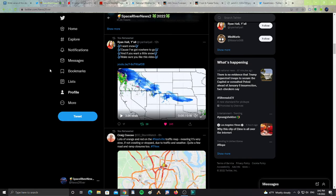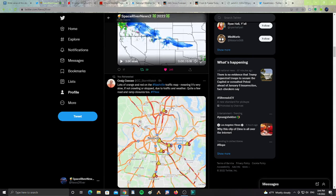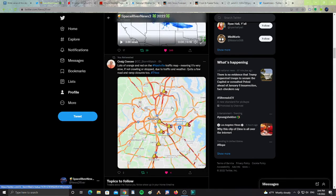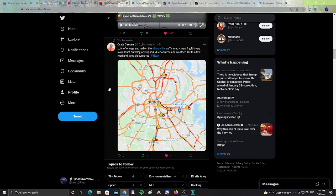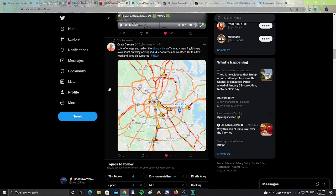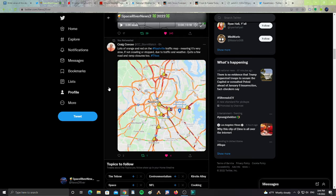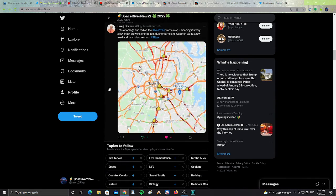All right, next, snow coming in. The jet stream is pushing the snow, and the snow's coming in, says Craig Cece. It says, lots of orange and red for Nashville. The traffic map, meaning it is very slow, if not crawling or stopped, due to traffic and weather. Quite a few road and ramp closures in Tennessee. So Nashville experiencing some slow traffic because of the snow and cold weather happening on the roads.